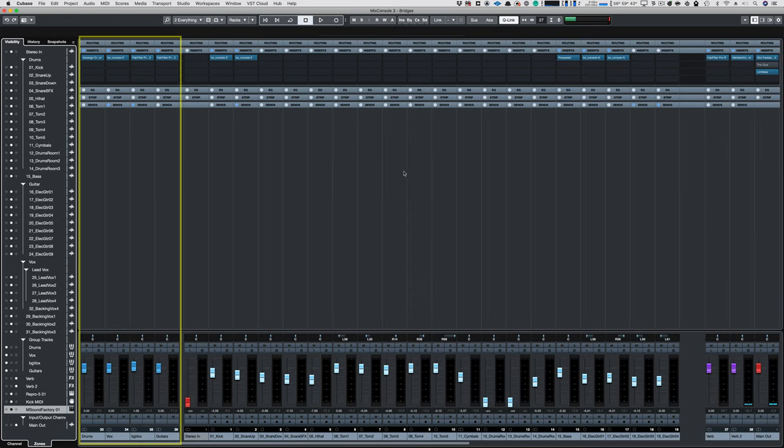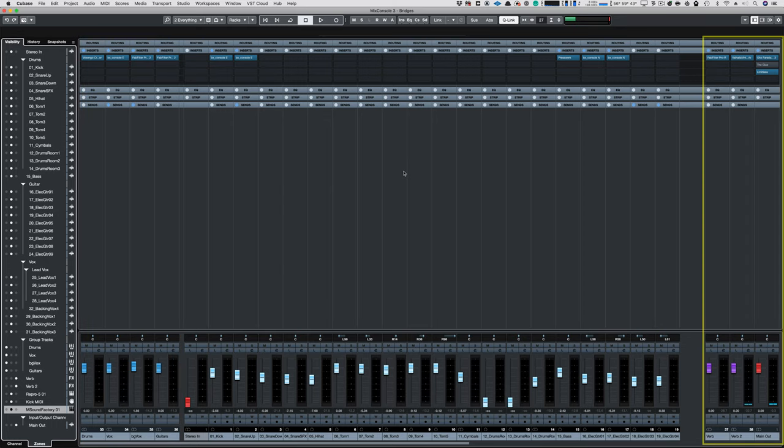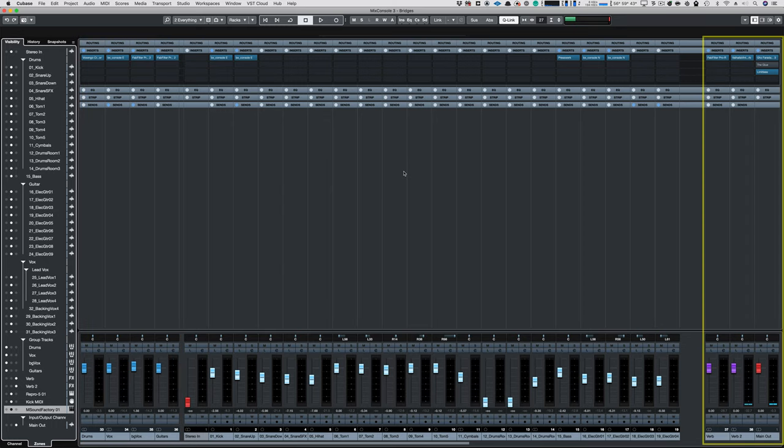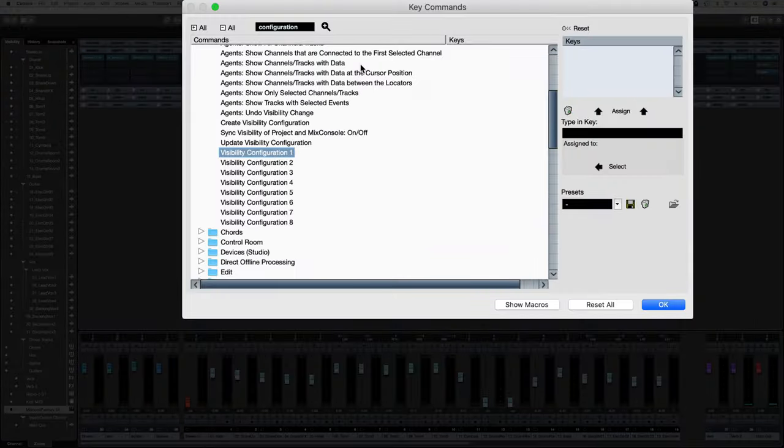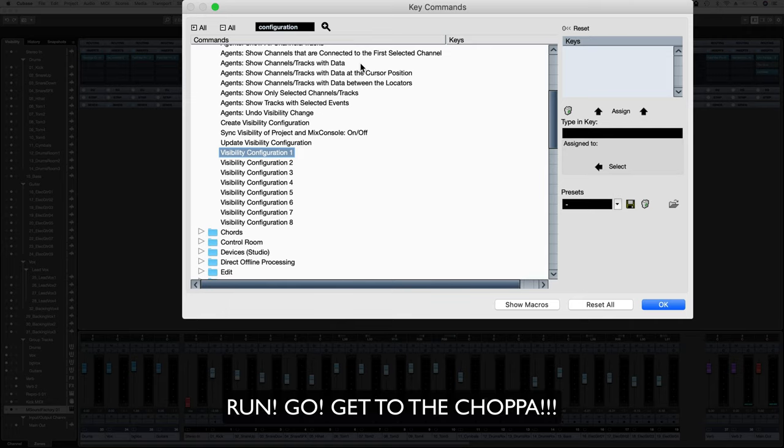And I can go back to another thing showing all my tracks, but this time my groups are on the left and my auxes and master are on the right. You can also use the Key Commands window to assign a keyboard shortcut to the Visibility Configuration commands. I strongly recommend doing that.